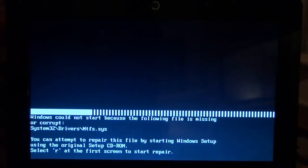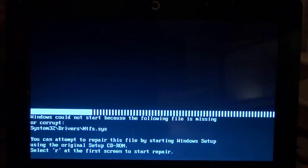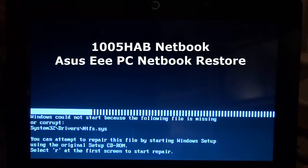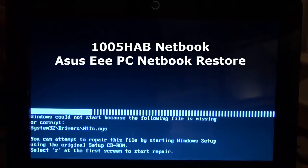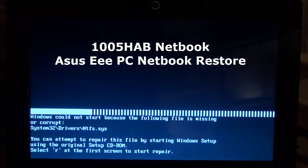Hello, we're going to try to fix this notebook. It's an Eee PC. I don't know what model, but I'm going to type that in.